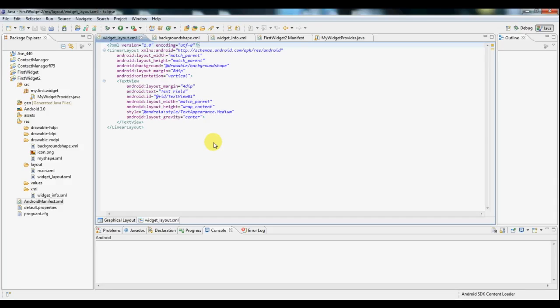Hi everyone, this is Will here again and today we'll be looking at how to create widgets for Android. For this tutorial we'll be creating a very basic widget. All it's going to consist of is one text field that will display the current date and time and it will update that. So let's get started.